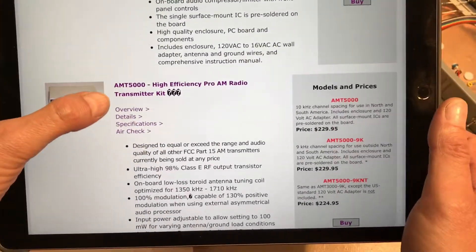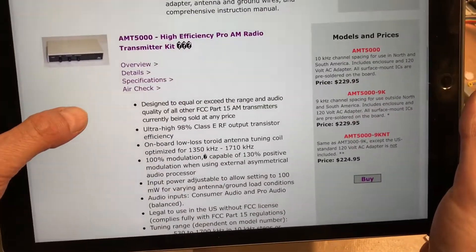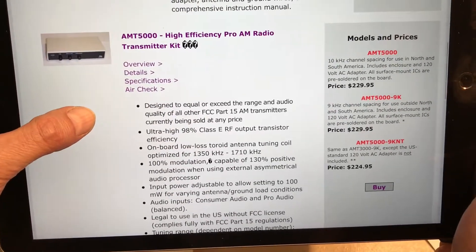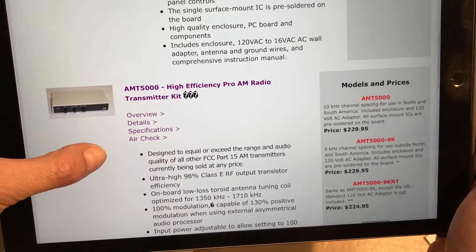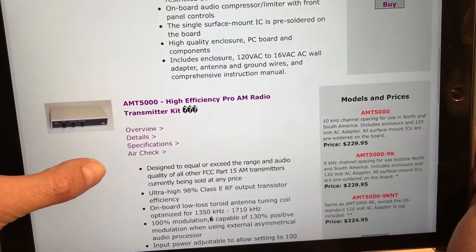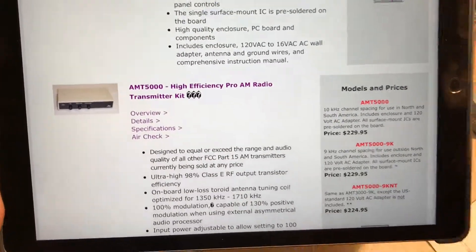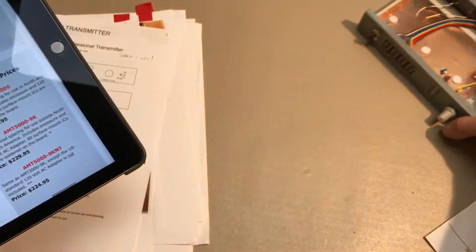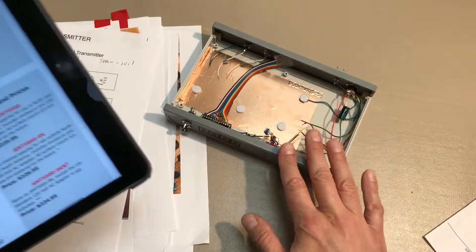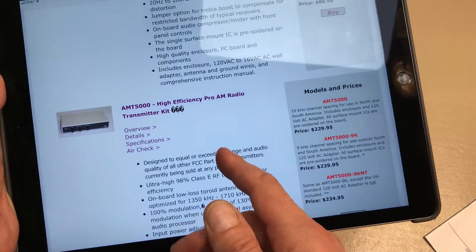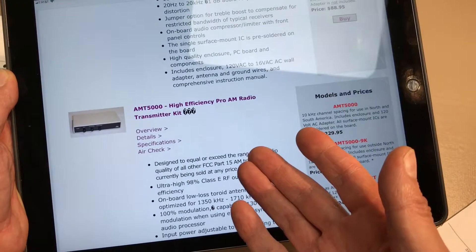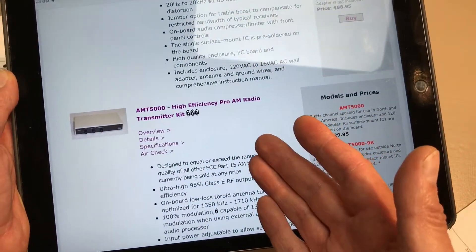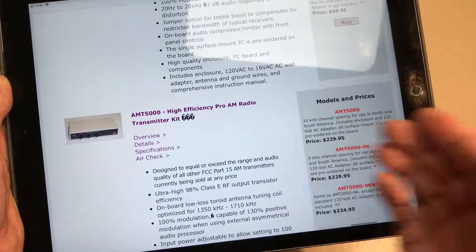This is what I ordered, the MT5000. Haven't received it. He got my money five or six weeks ago through PayPal. So just a little caveat there. Who knows, maybe this will show up one day. So if this transmitter I'm working on now works out, I'm going to go ahead and either try to cancel the order or go through PayPal and try to get them to get my money back.